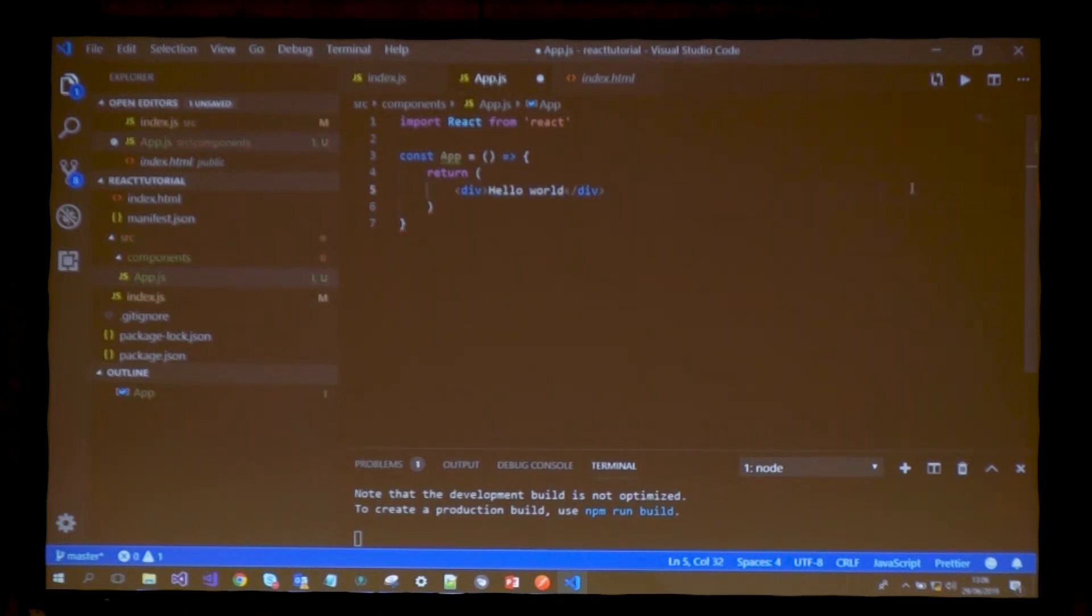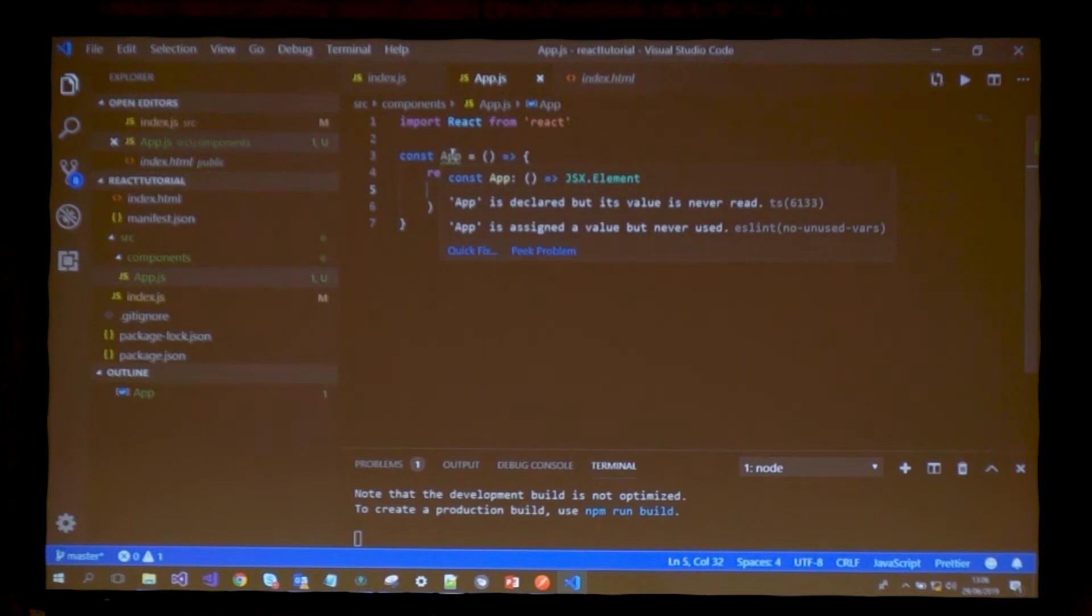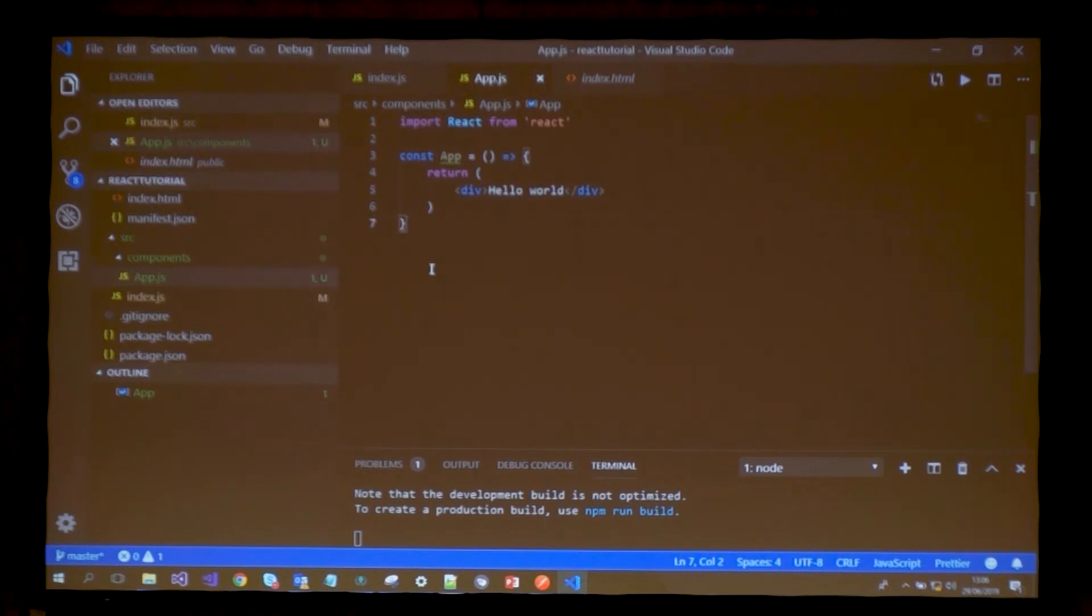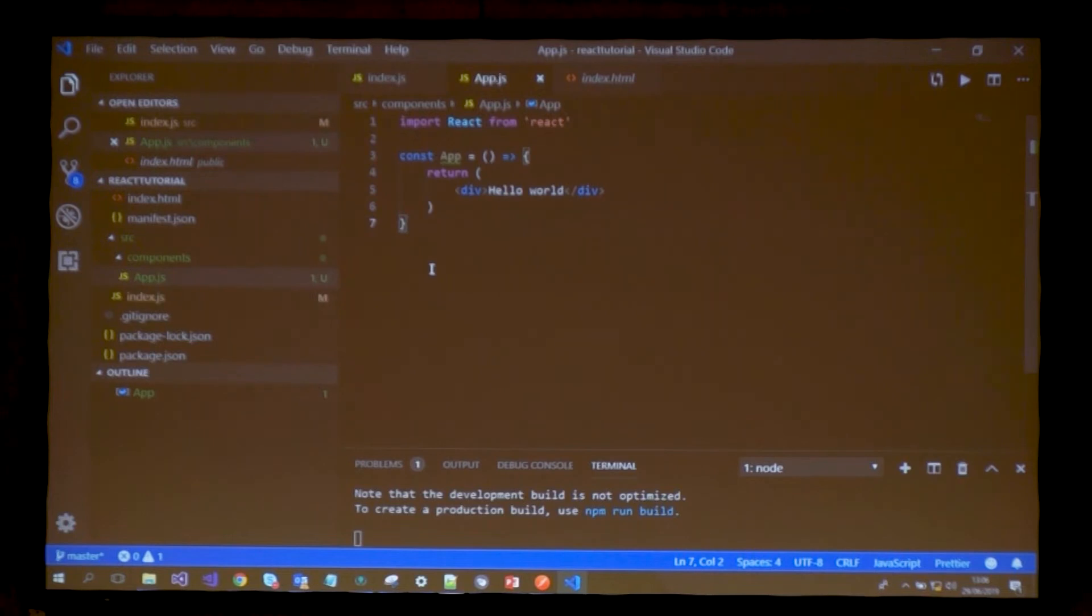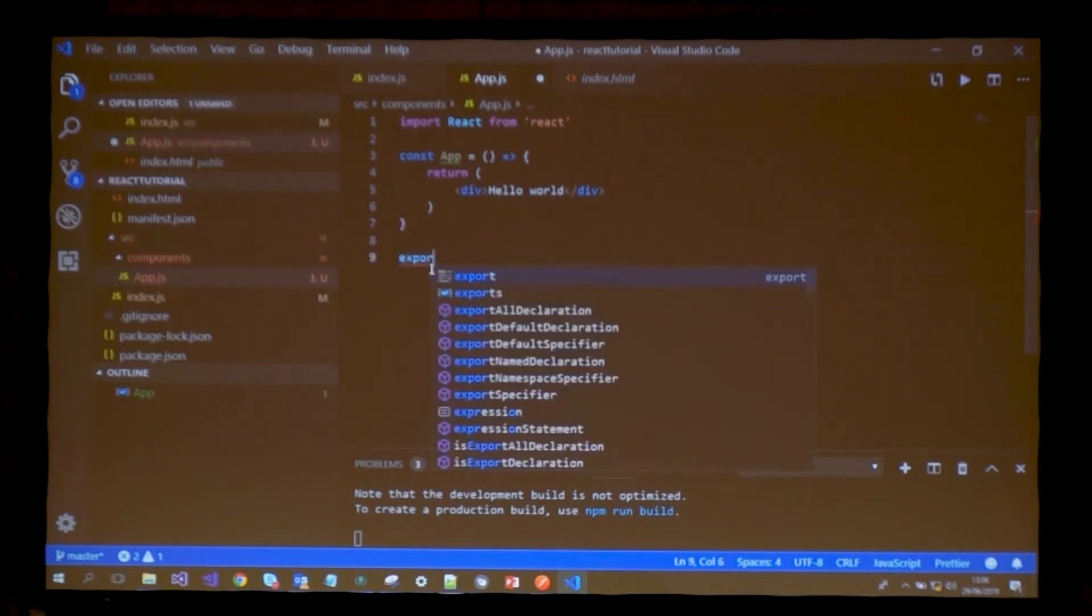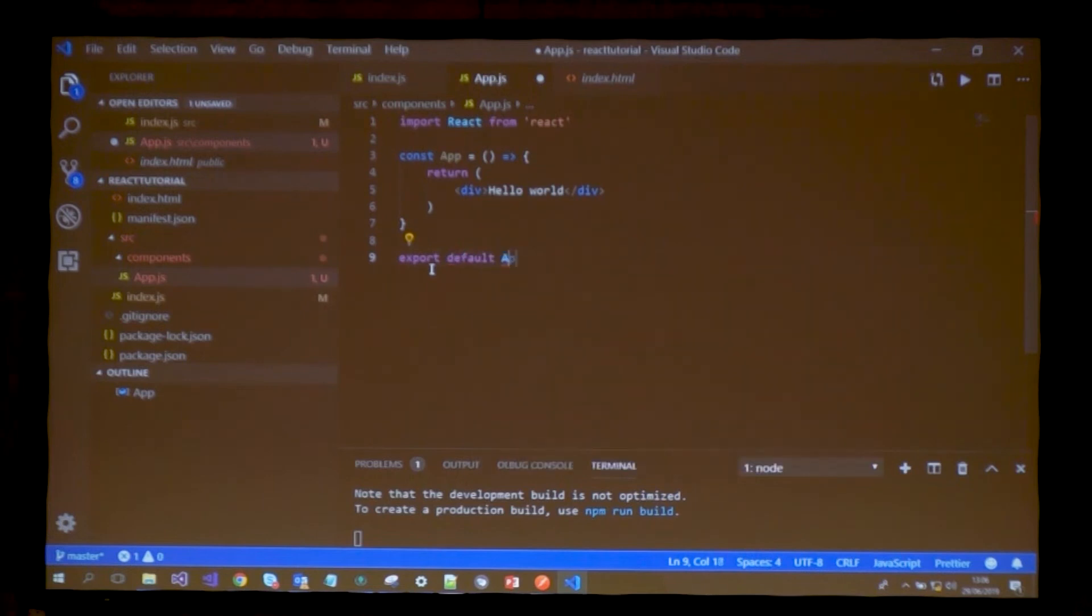If I do this, it's giving me a warning - App is declared but its value is never read, assigned but never used. Why? Because we're not exporting this component, so it's isolated. For other files to use this component, we need to export it, then import it in the files we want to use it in.